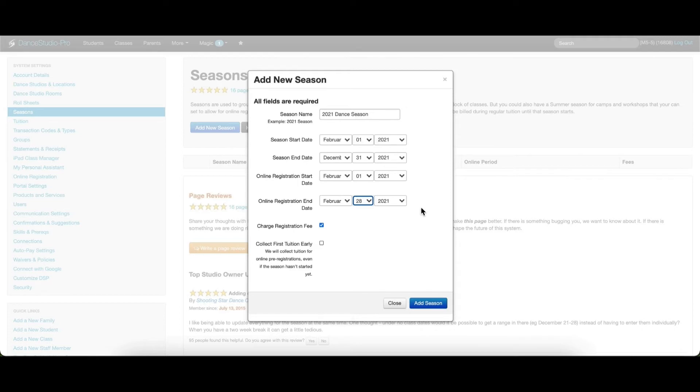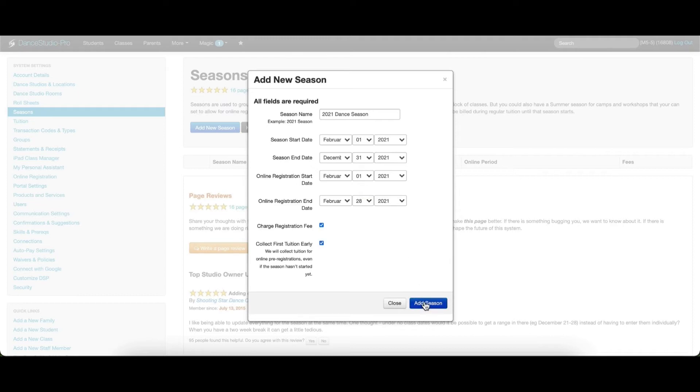If you would like to charge a registration fee or collect tuition during online registration, you can mark these options here. Then, click Add Season.